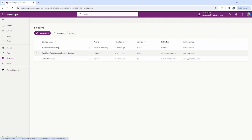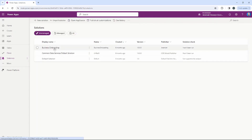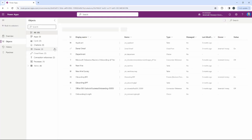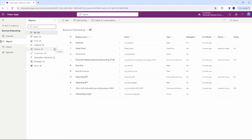We'll go ahead and open that up. What we're going to do here is create a model-driven application to run our business process flow through. We're going to go up here to the top where it says New and create a new model-driven application.